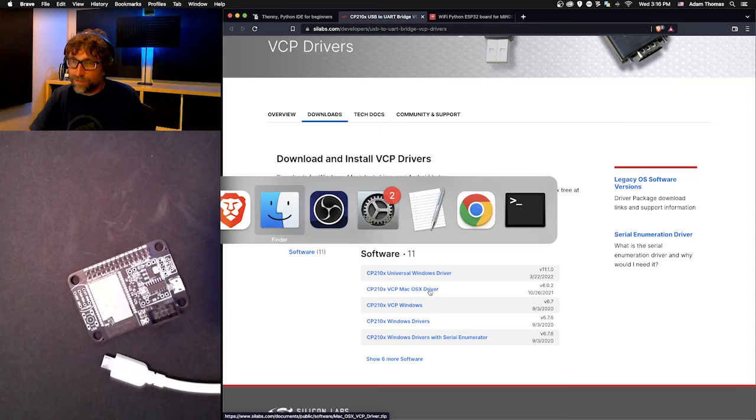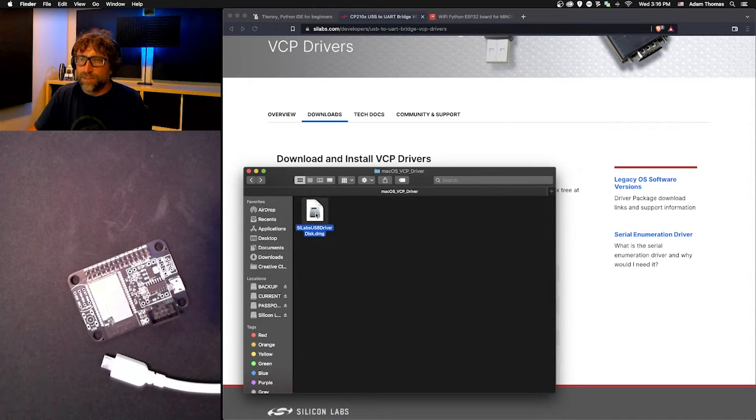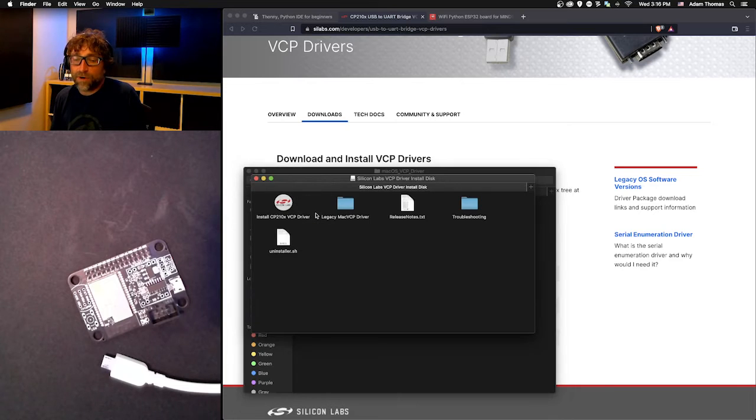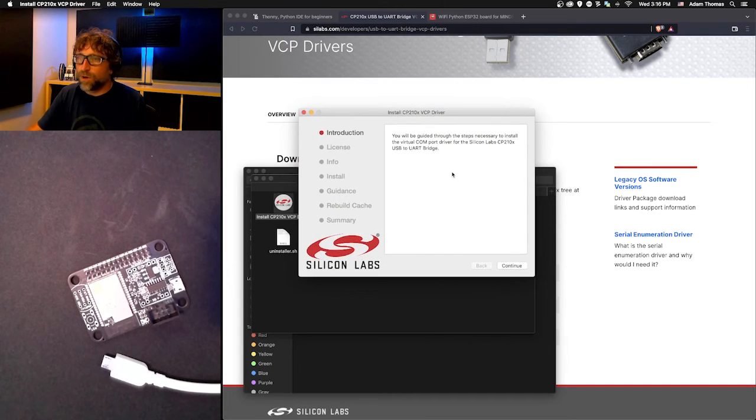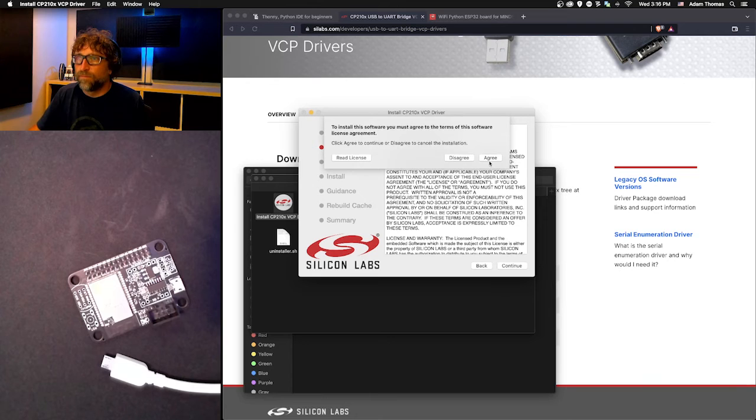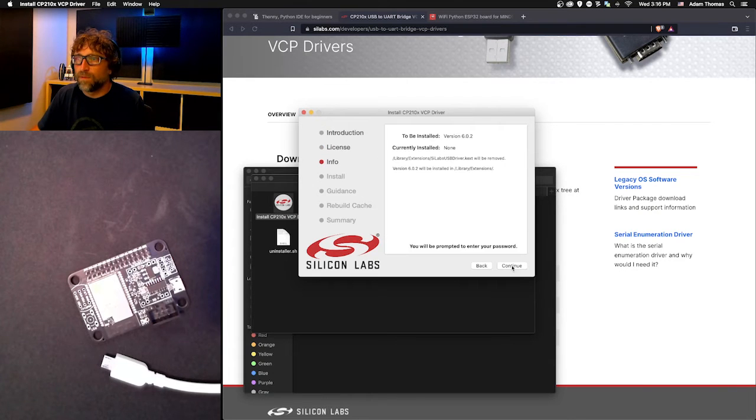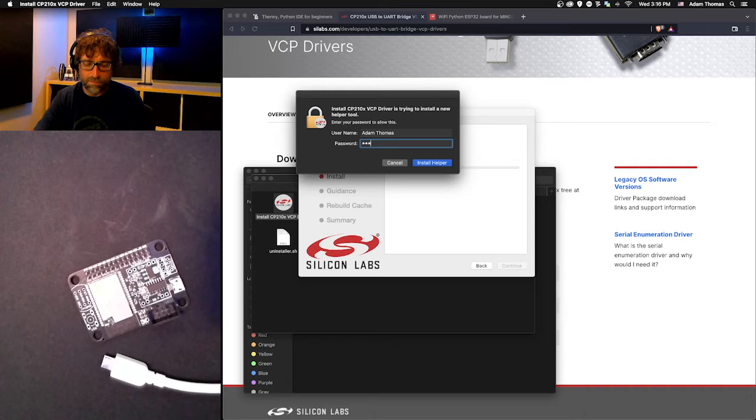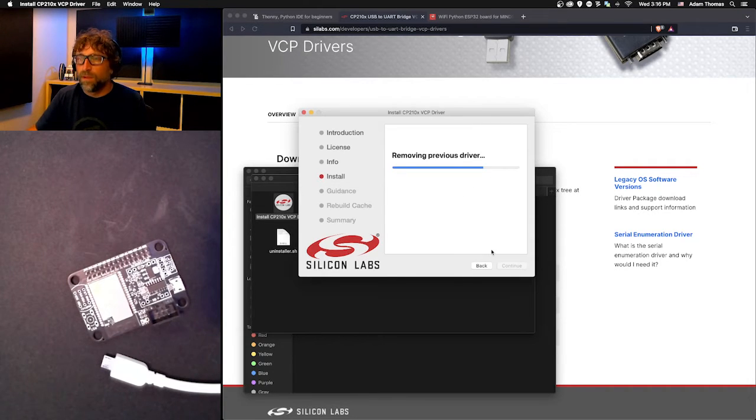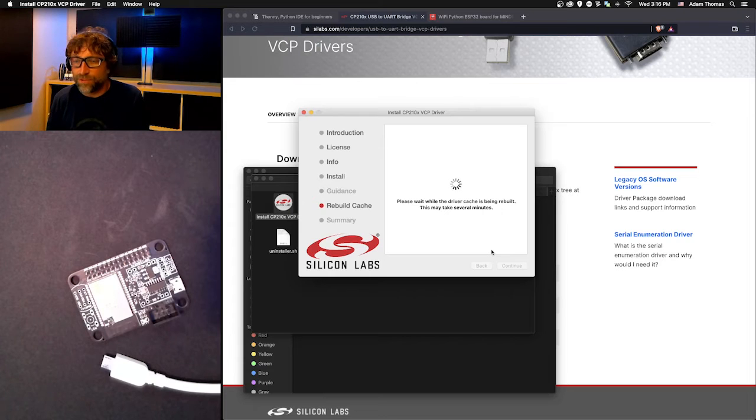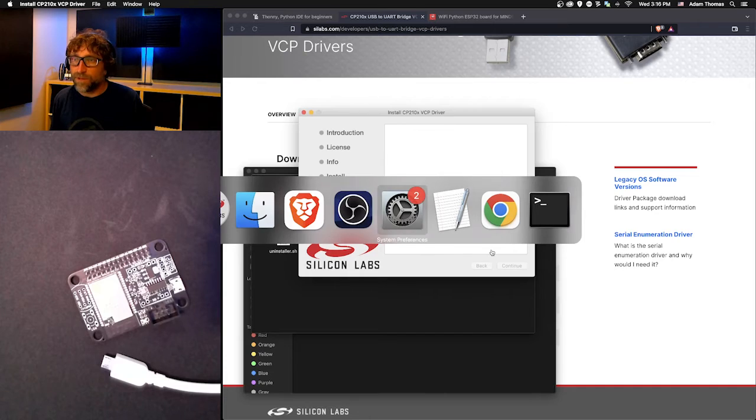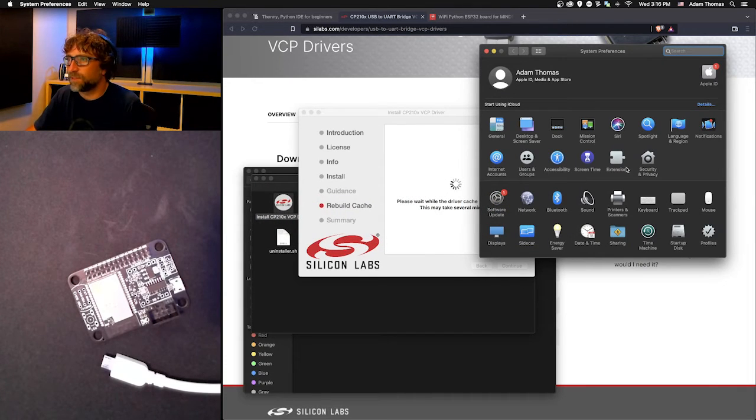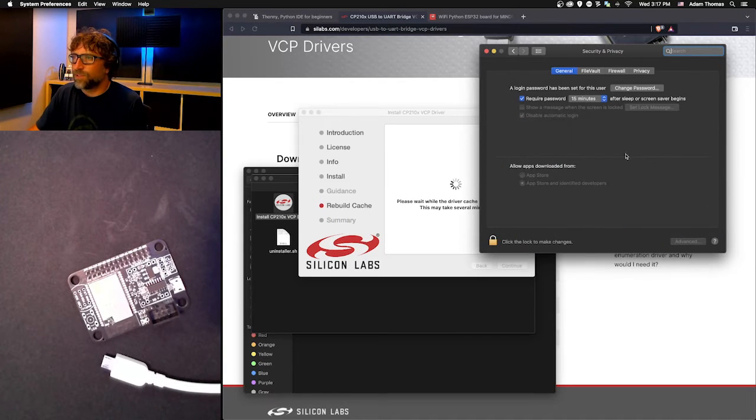I'm going to download that, which I have already done, and let's walk through the installation process. Now I have already installed this driver once, but let's walk through the process anyway. The first time I installed this driver, I had to adjust a security setting in my system preferences.